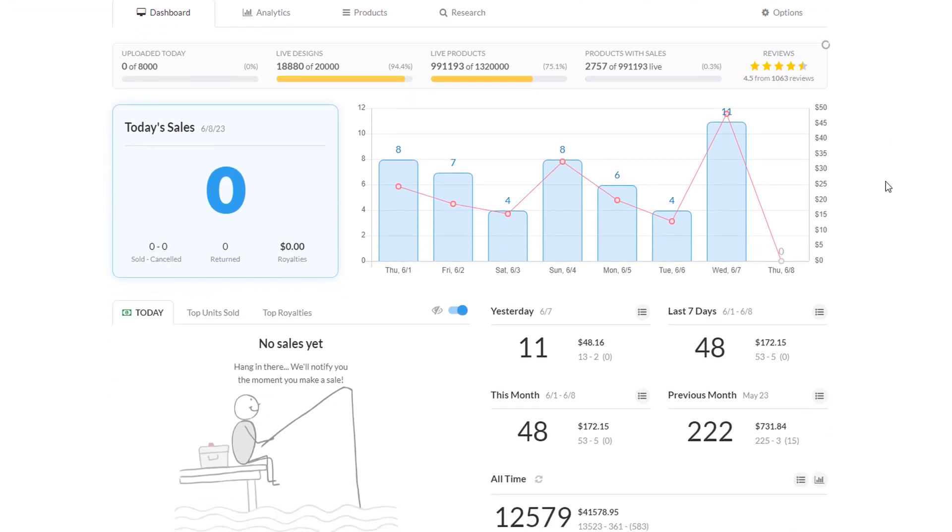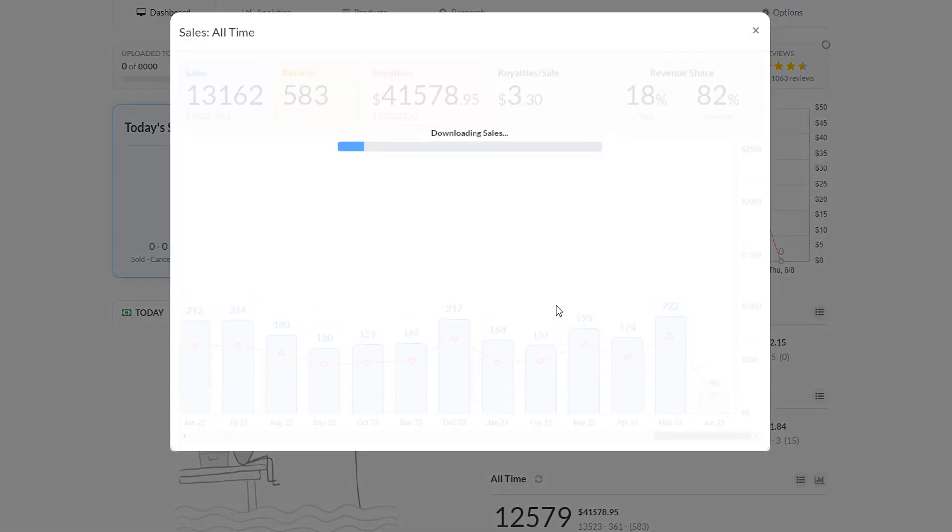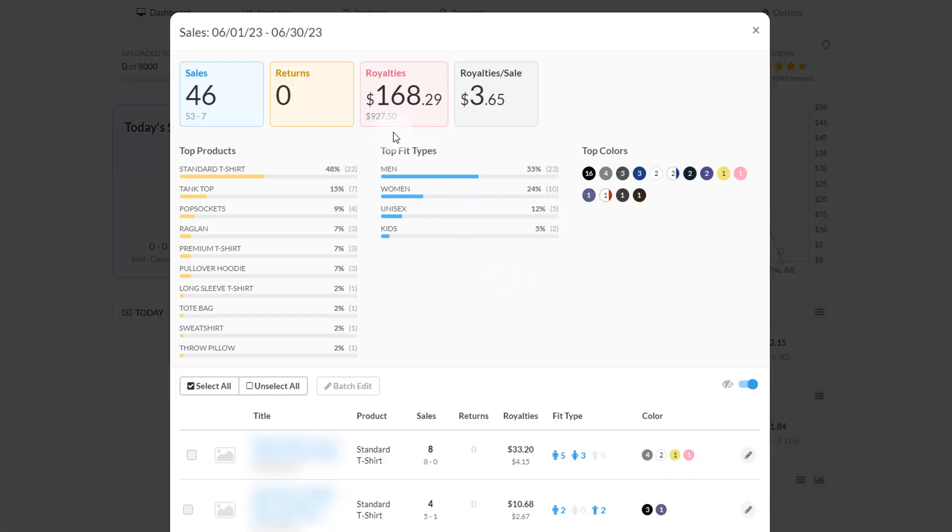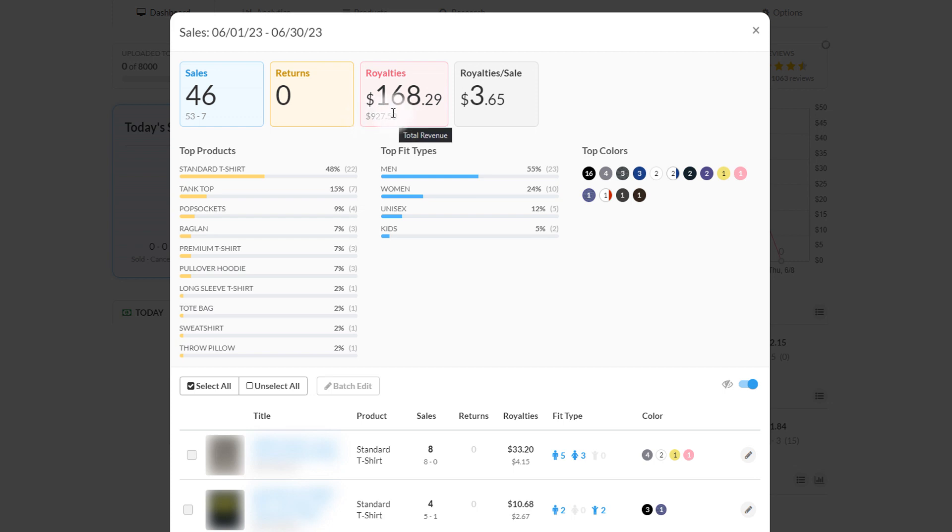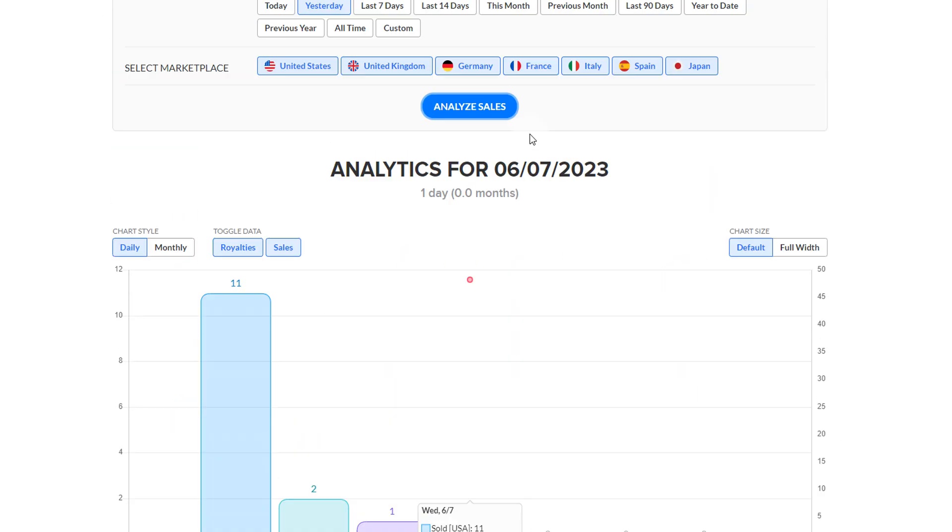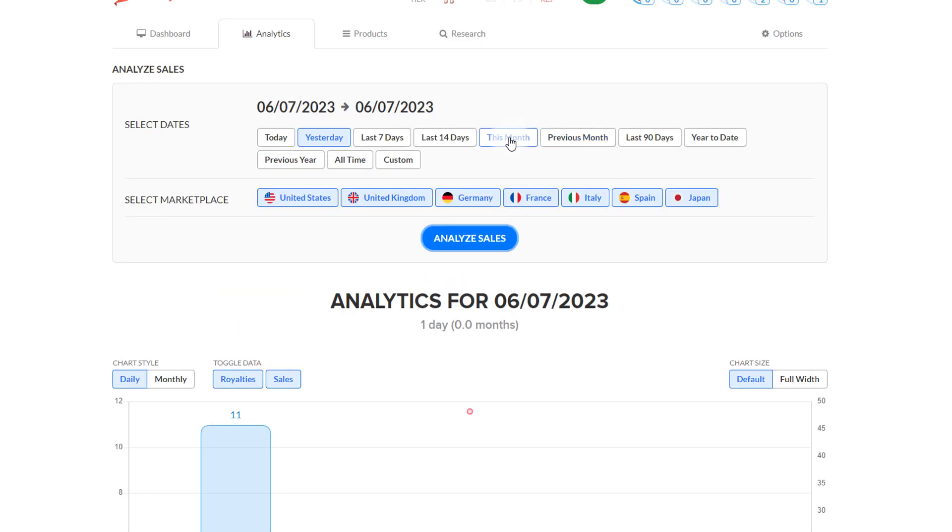The month in total, so for the first seven days just because today is just starting - this is taking a while but you can see here it'll load - I have 48 sales, so royalties per sale you can see $3.65 so far, which is actually kind of nice. I'm about to hit $1,000 in sales for the month and $168 in royalties total.